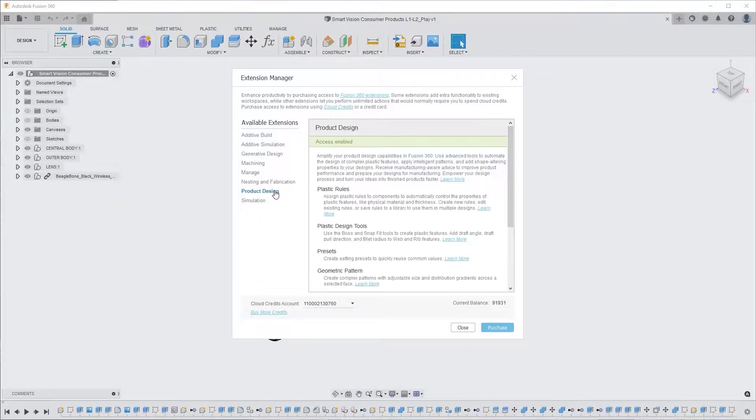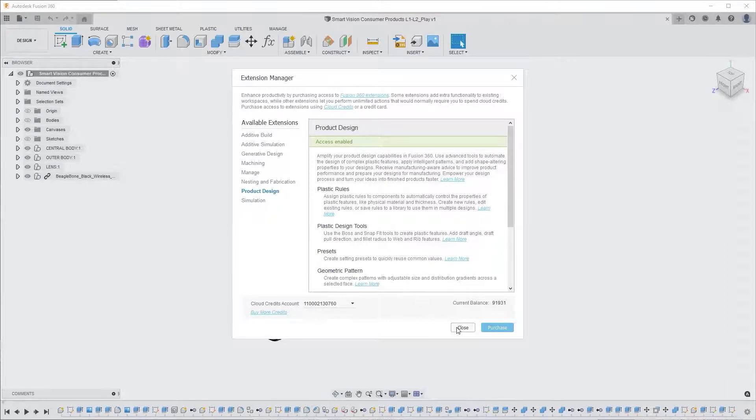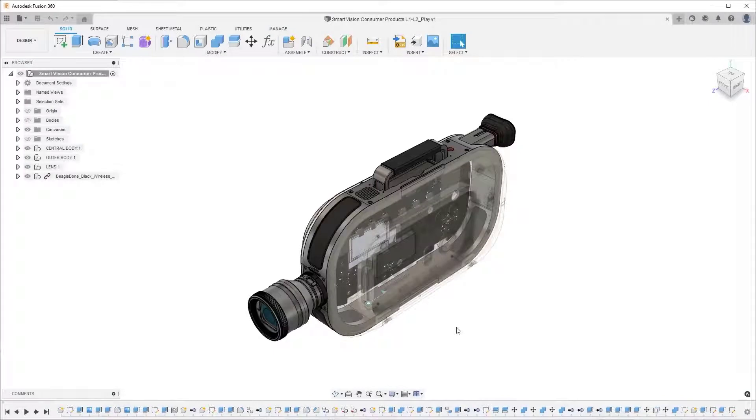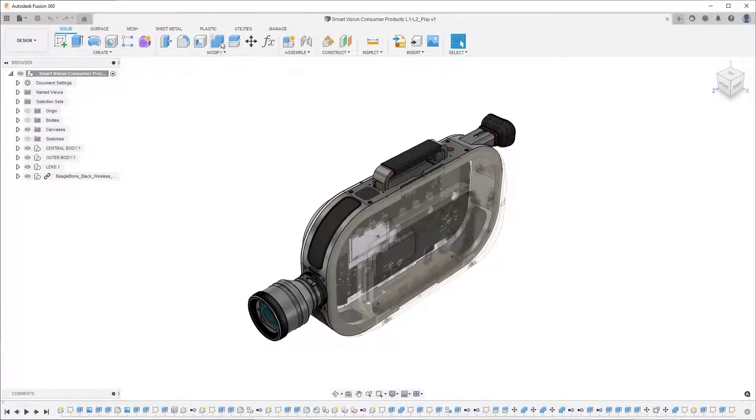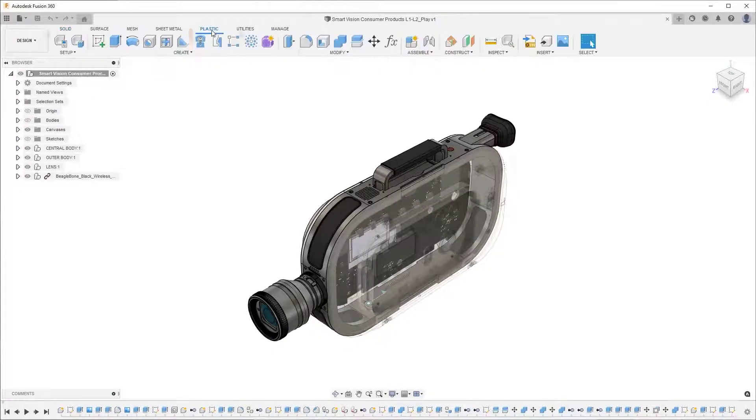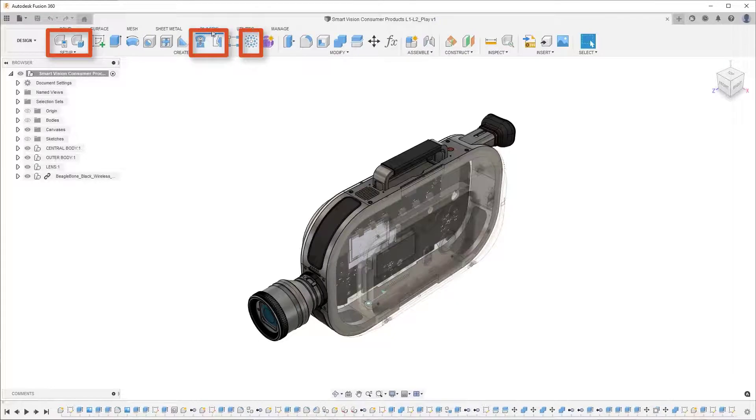Here you can select a free 7-day trial or purchase the extension, and after activation and a restart of Fusion 360, you will see and have access to the new product design extension features that appear under the Plastic tab in the design workspace.